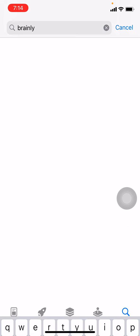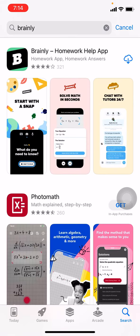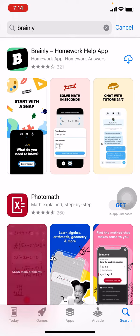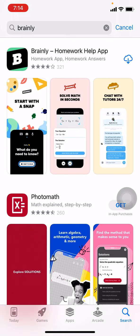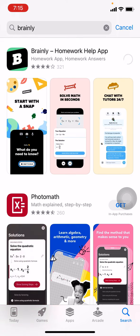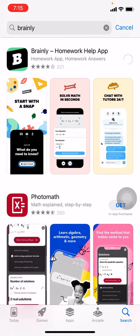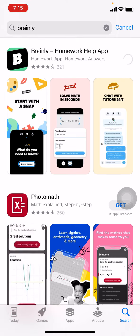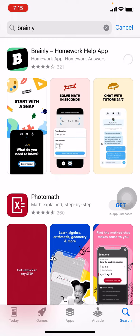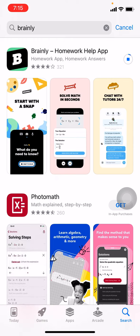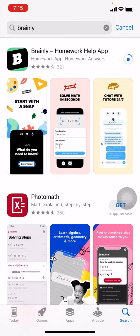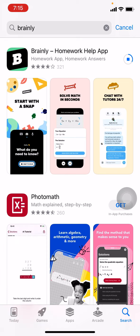Tap on search. You can see that the Brainly app has appeared. Now tap on that right corner arrow. Wait for a few seconds — it is in the process of being downloaded. After it is downloaded, you can open and use it.